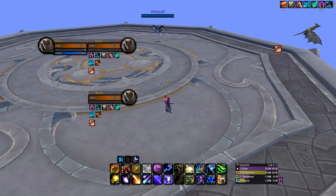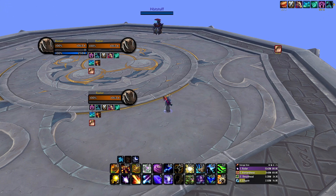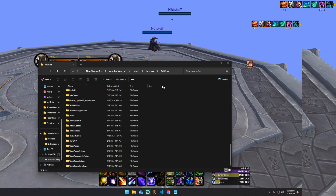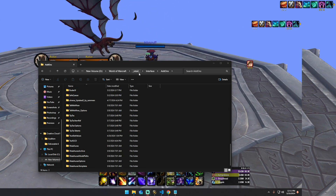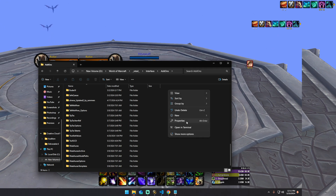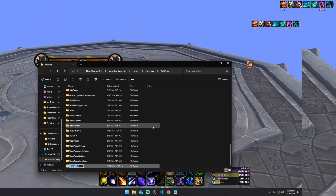So the first thing we want to do is go into our add-ons folder. You go to World of Warcraft, Retail, Interface, Add-ons. You're going to right-click, go to New, go to Folder. You can name it whatever you want — it doesn't matter, just have the same naming scheme throughout. So for me, I'm just going to do 'Guide'.